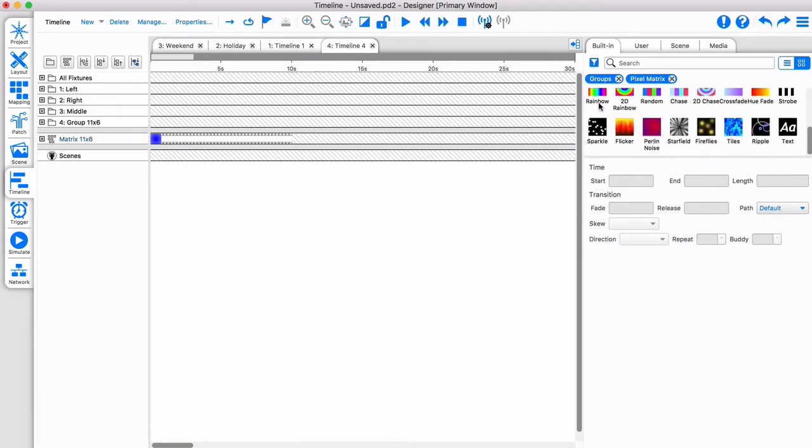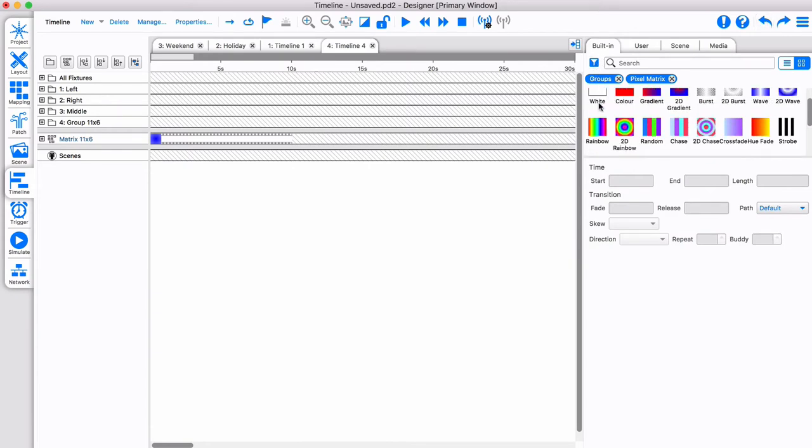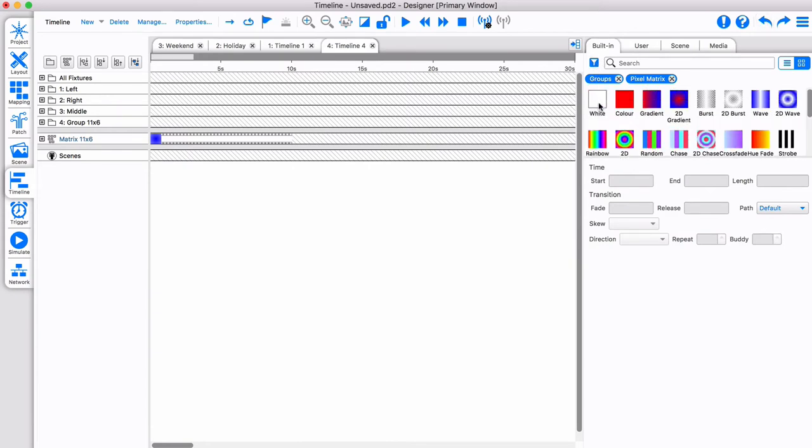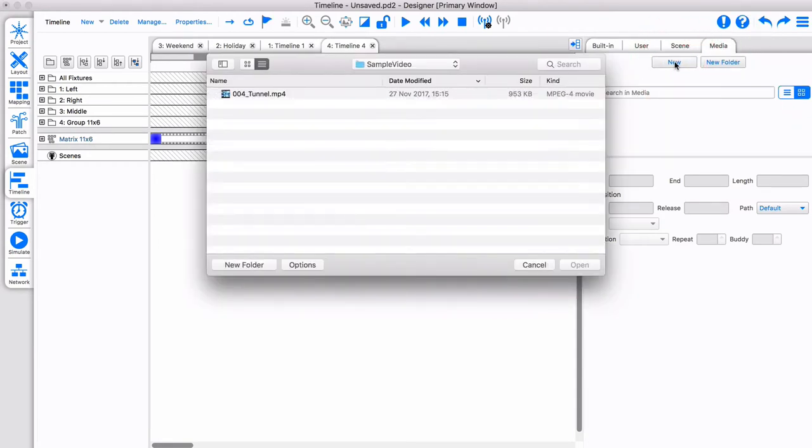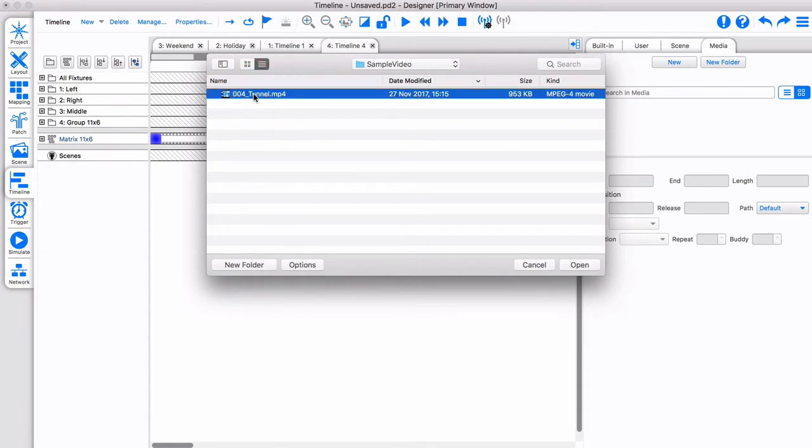There is a range of presets available, but sometimes you might want to use a piece of media. On the media tab, simply click new to load a piece of media. Most media formats are supported.